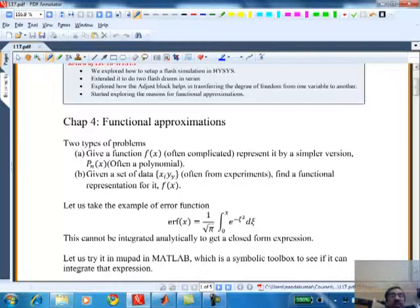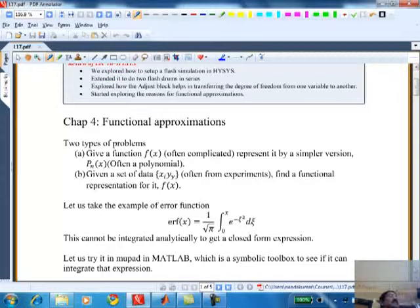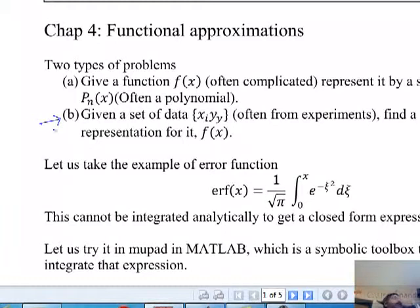There are two types of problems. One is given a function that looks very messy and complicated, I want to construct an approximate representation so I can use it to calculate. But these days, no matter how complicated the function, you can write a function file and MATLAB has many pre-built. The more important problem is the second type: given a set of data points, how do I represent that by a function?